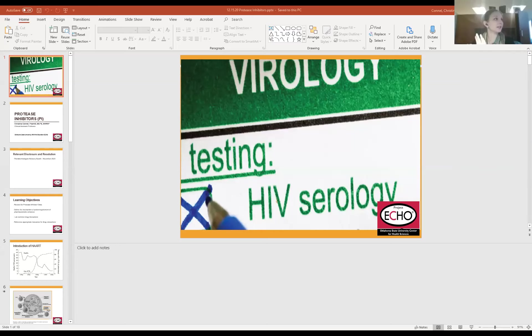Technological issues — you'd think I'd get good at these by now. Can everybody see my screen? Okay, perfect.